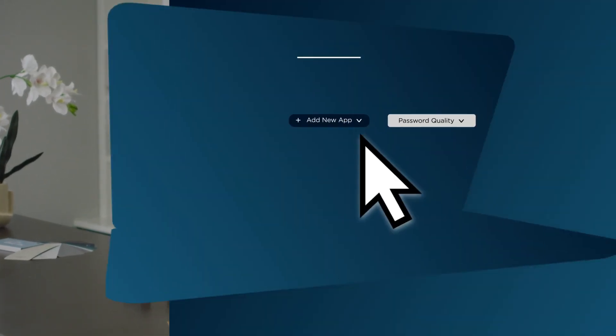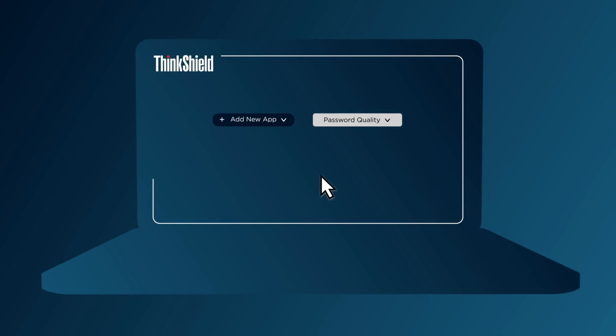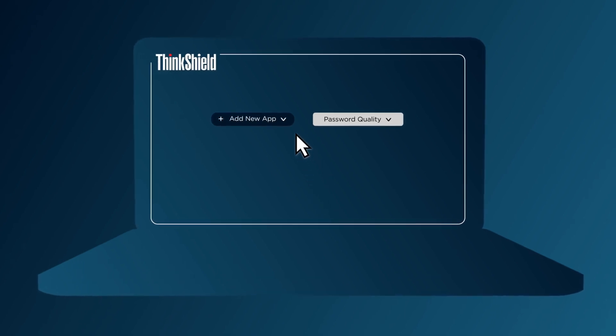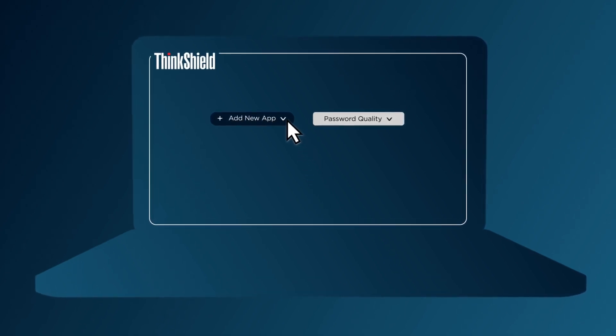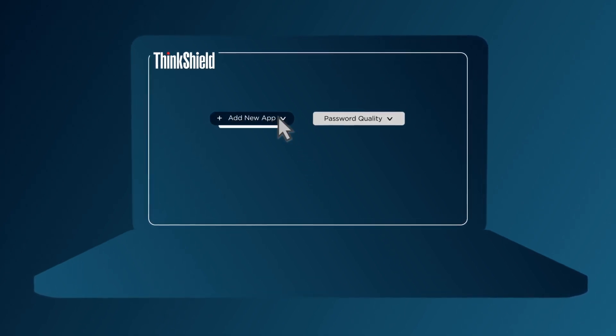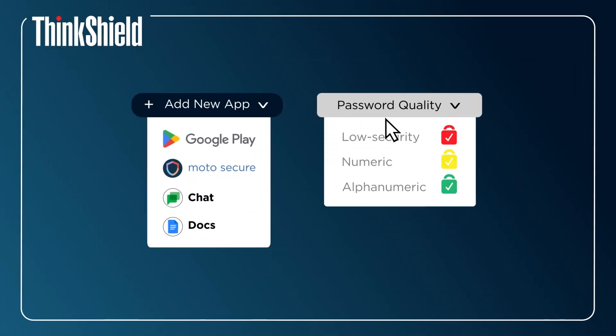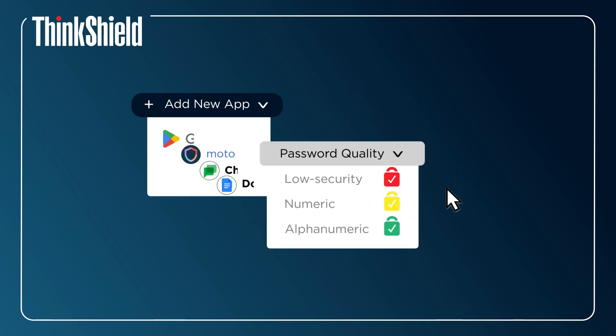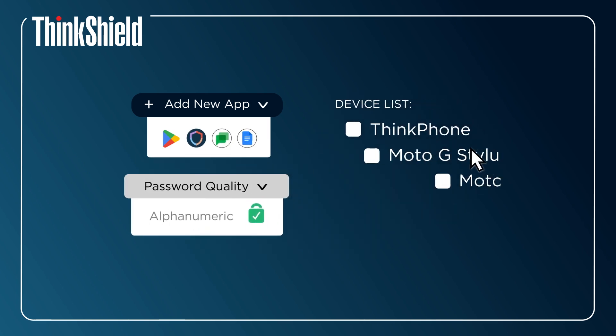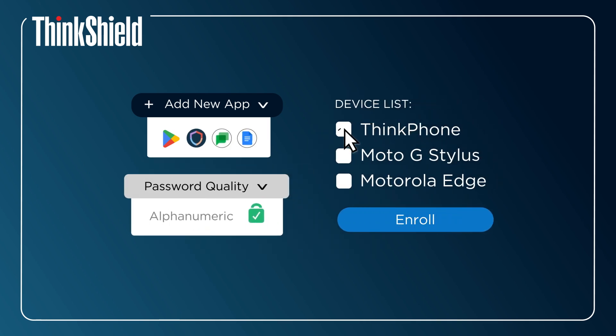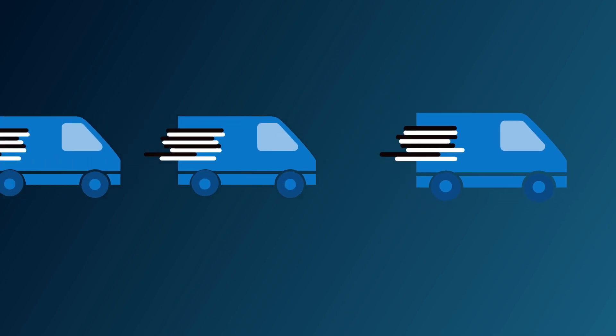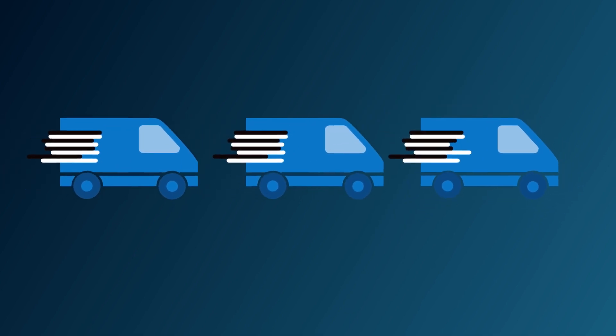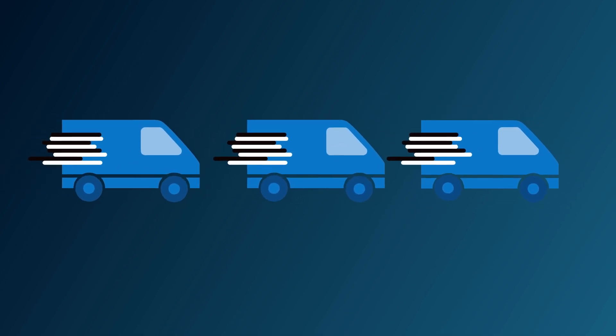From the ThinkShield console, you can create and edit device configurations to include all of your key apps and security settings. Then map one of these configurations to your purchased devices and ship the devices directly to your users for easy activation.